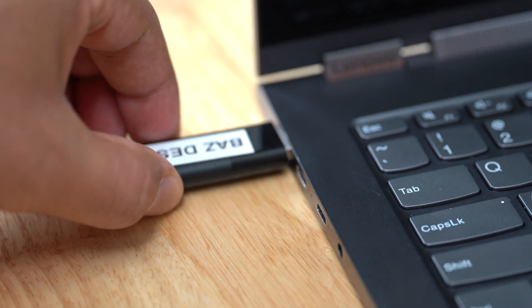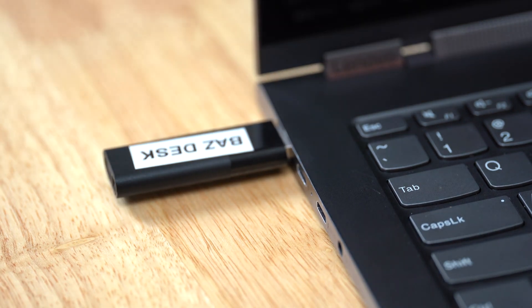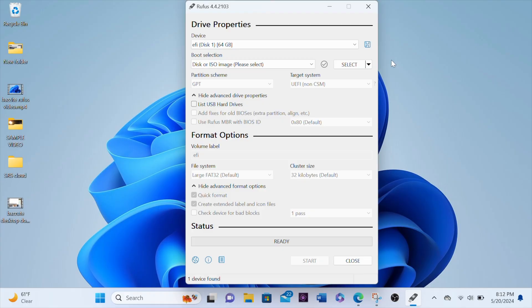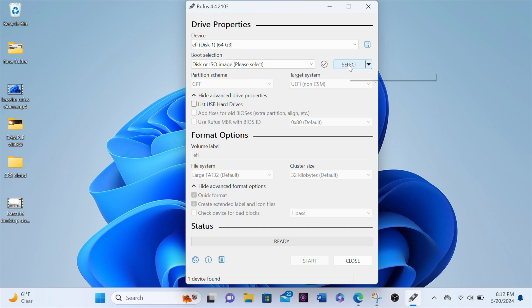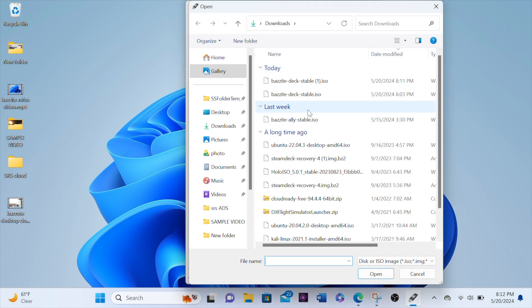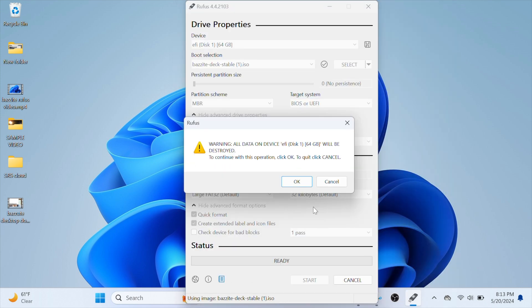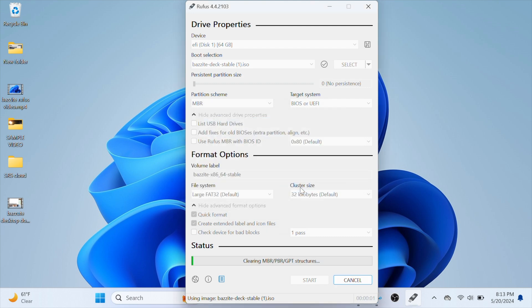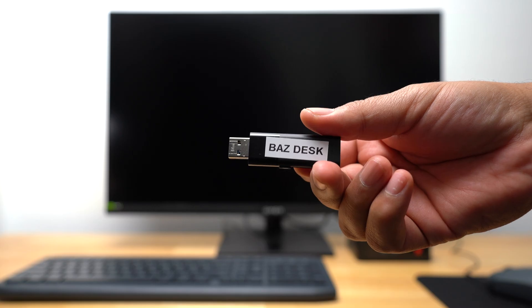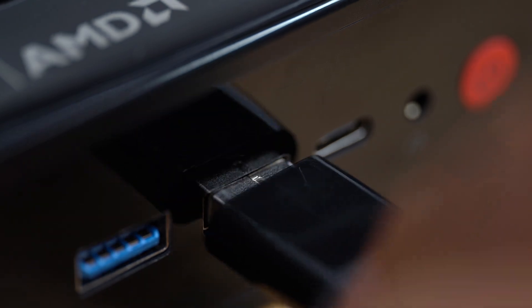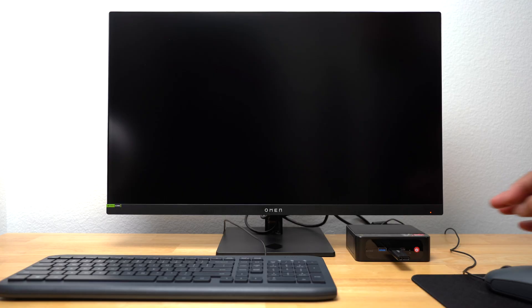Once the download was finished, I plugged in a USB drive and I used Rufus in order to burn the ISO onto the USB. Rufus recognized my USB. I hit Select in order to navigate to the Bazite ISO, which was in my Downloads folder. Rufus gave me a warning that all data on my USB will be destroyed, and I just hit OK.